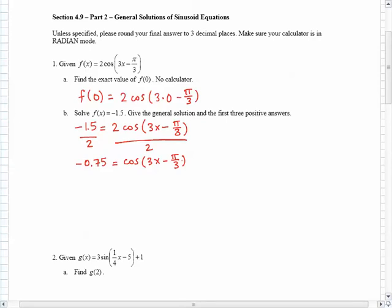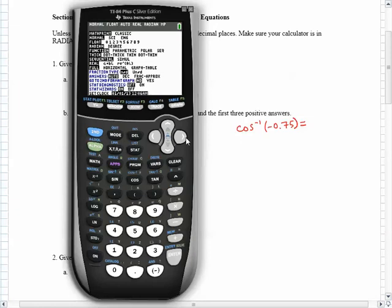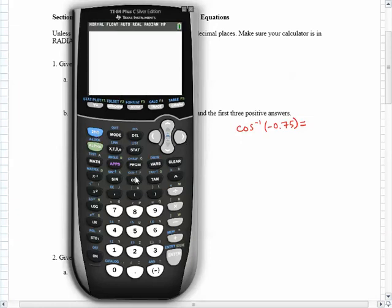Now I'm thinking of the cosine of some angle that is going to give me negative 0.75. Which angle has a cosine of negative 0.75? One of these answers is going to be the cosine inverse. So I do the cosine inverse of negative 0.75 on my calculator — make sure you are in radian mode — and I do second cos of negative 0.75 and get an answer of 2.418.